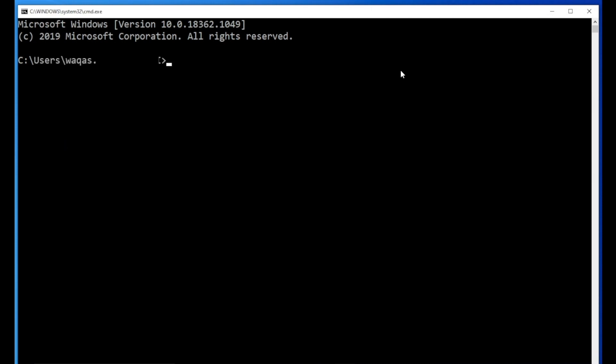It will open the command prompt for you. So the command that you have to type in is netstat -ano. Now, what is ANO? Forget about ANO. Type question mark, slash question mark. So now this command will show us what exactly ANO is.